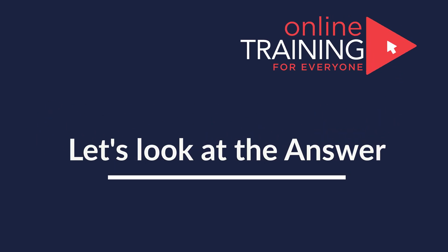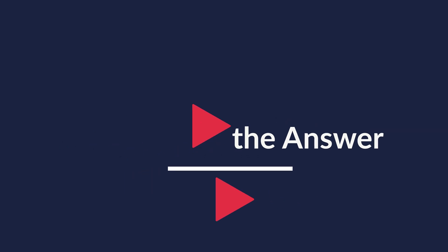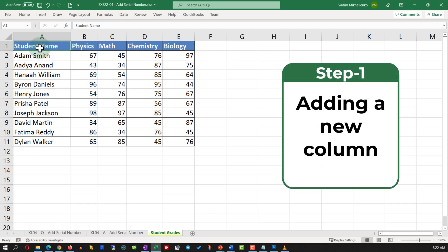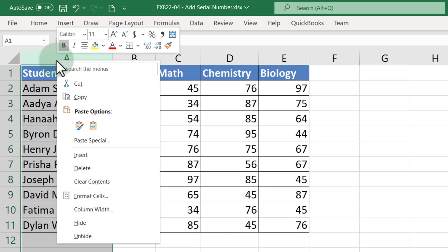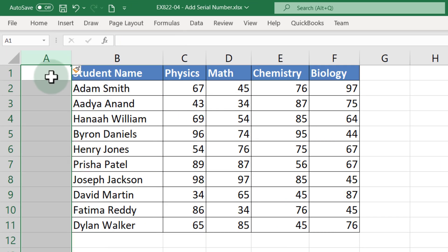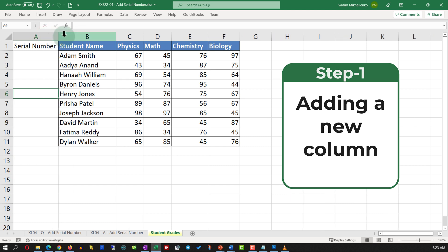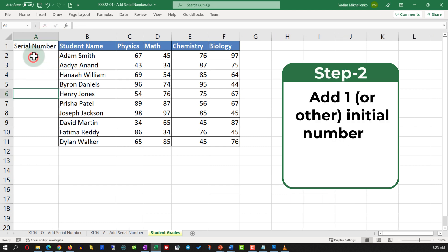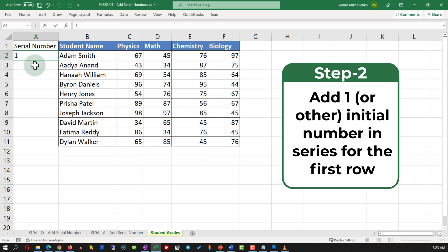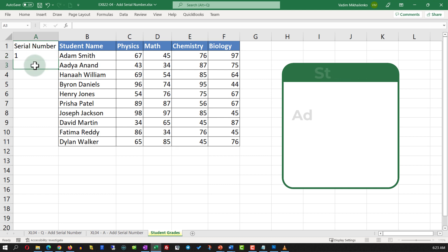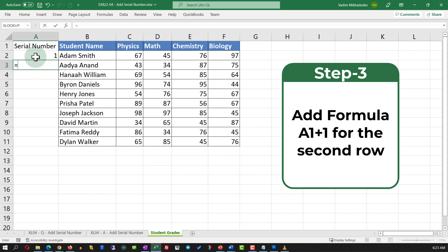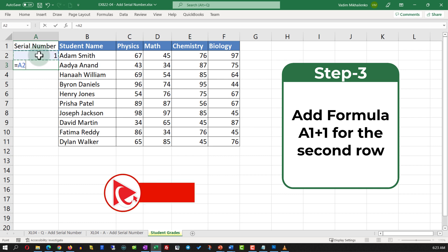The first step is to add a new column. Assuming that we will be adding the data to the left of the first column, the easiest way to add a new column is to do a right mouse click, click Insert, and this adds a new column. We will give the new column a name, Serial Number, and extend the column so we can see the data. The first number in the series will be one.